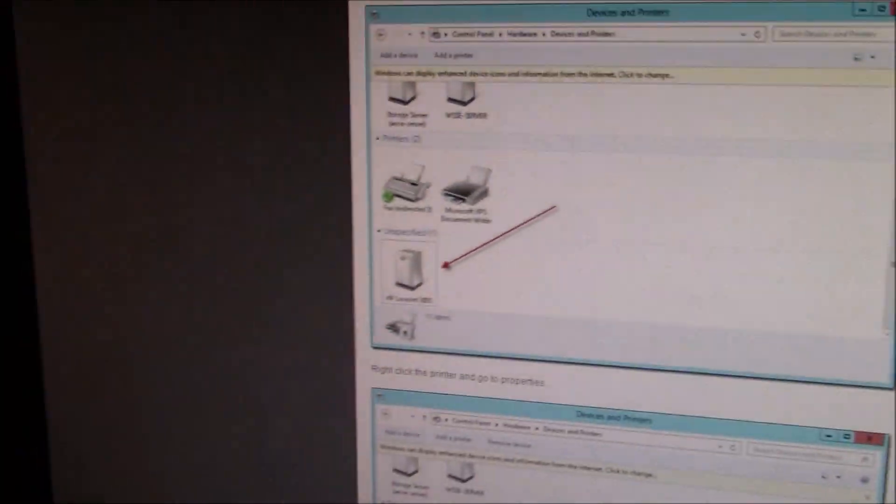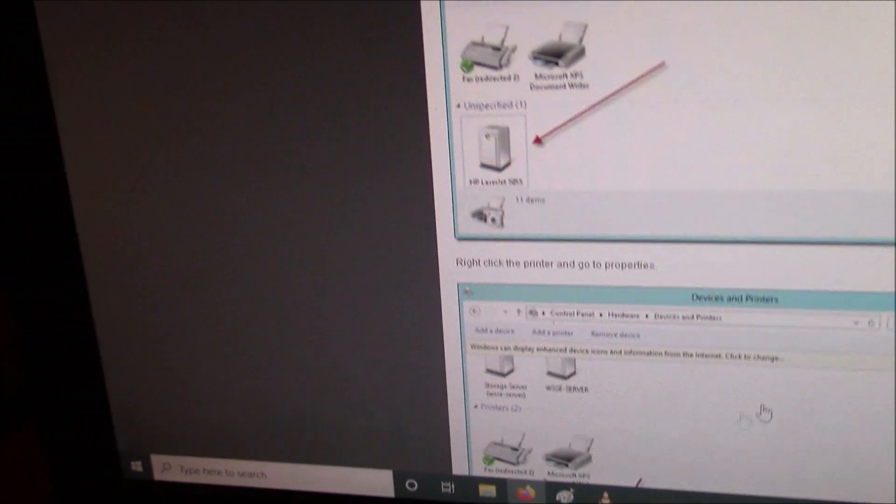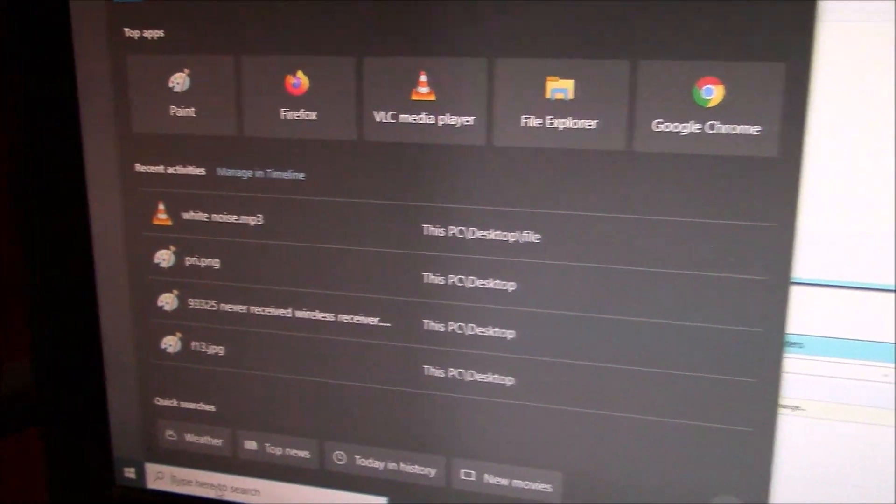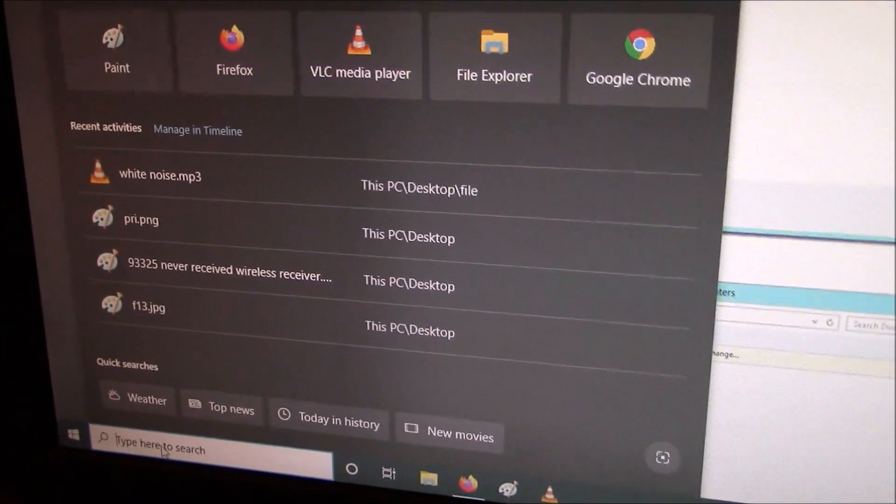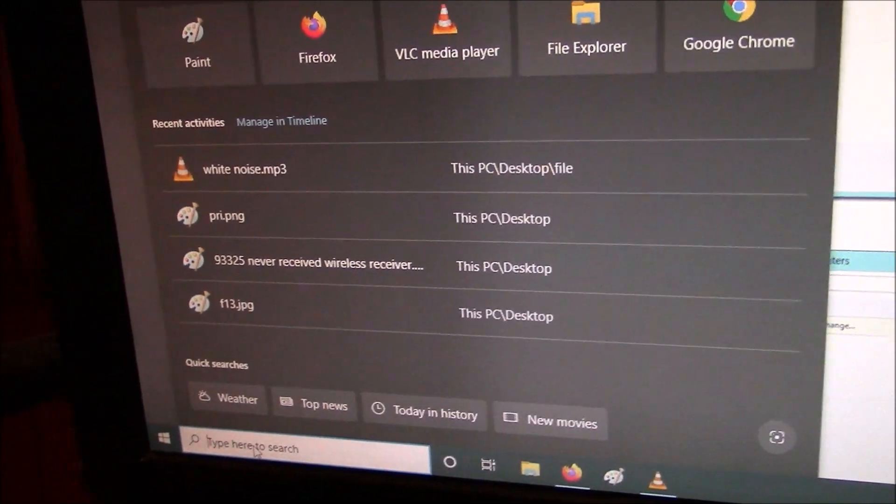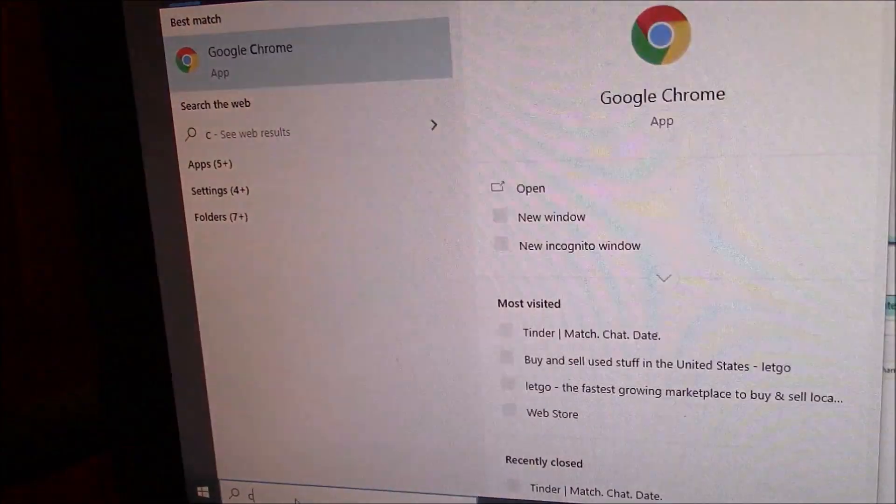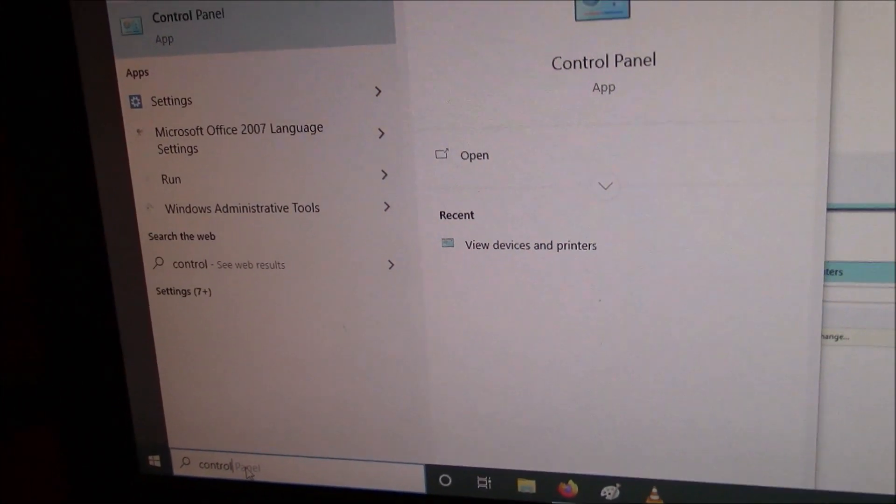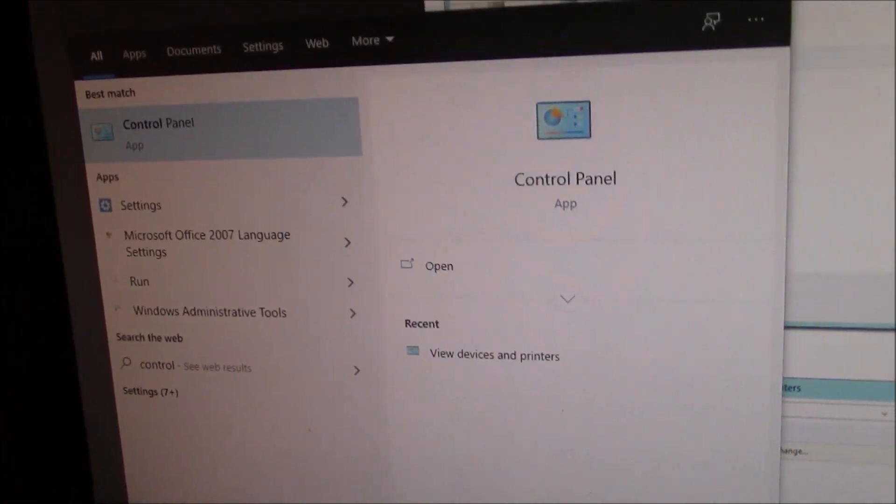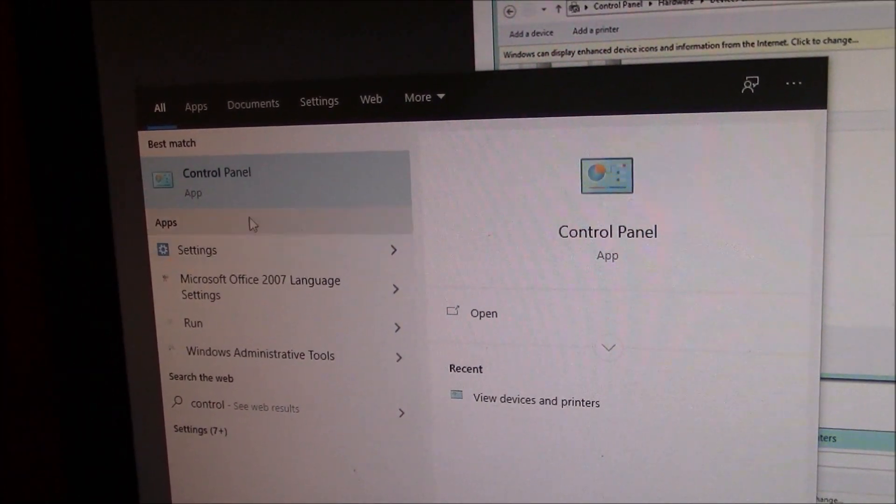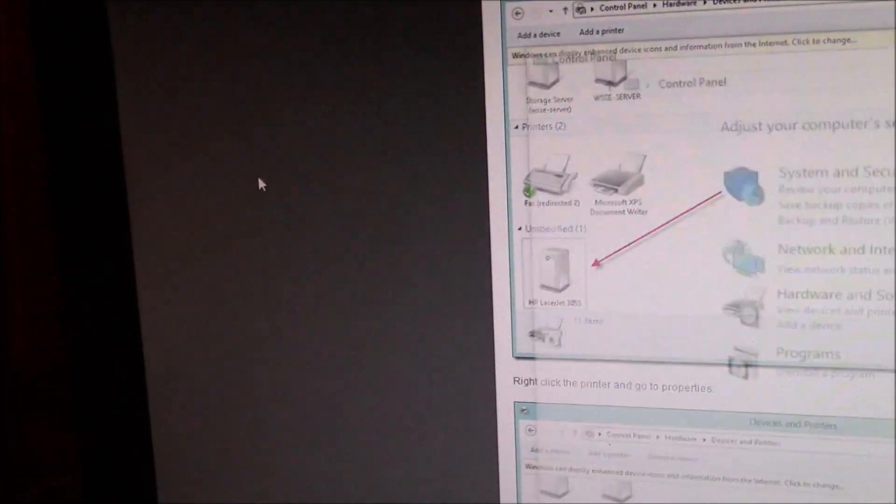Now the next thing you need to do is to go right here, right by start, and type in Control Panel. As you can see, it's coming up already in the middle of typing, so just go here to Control Panel.